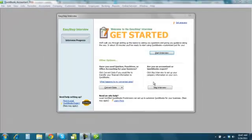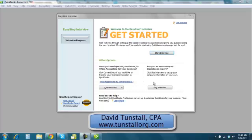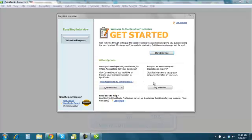Hi, this is David Tunstall, head of the Tunstall organization, and I am going to start out today by going through the Easy Step interview from QuickBooks.